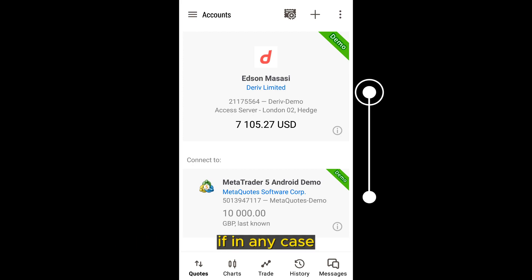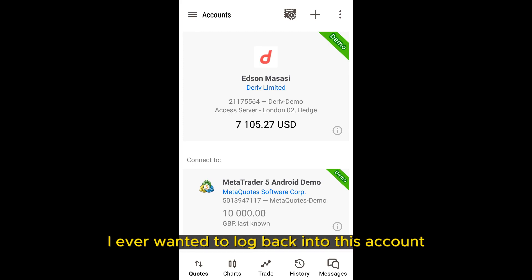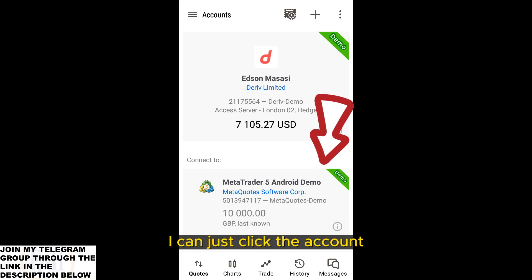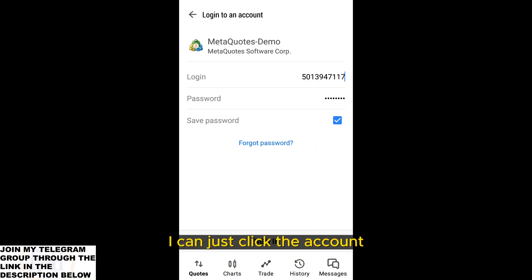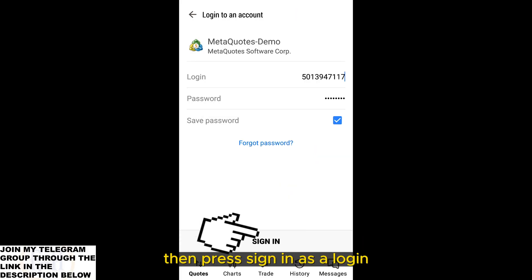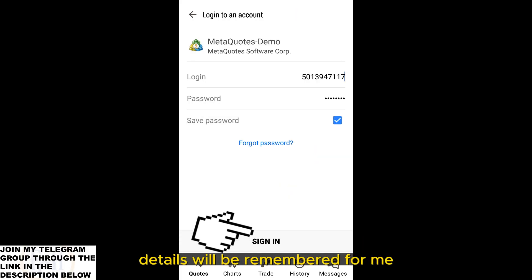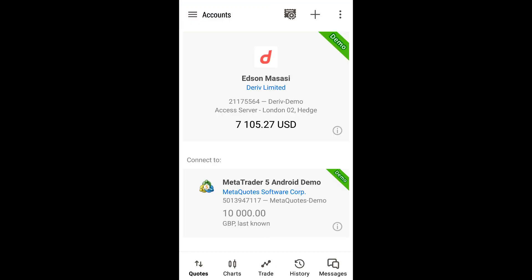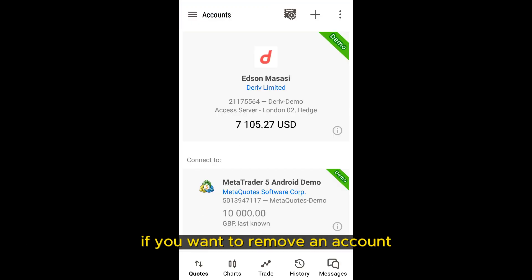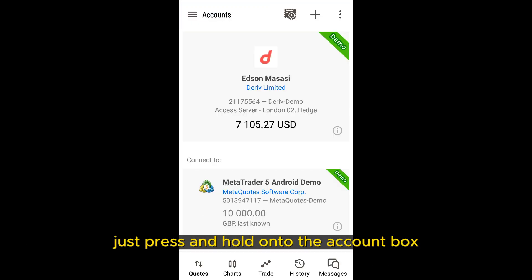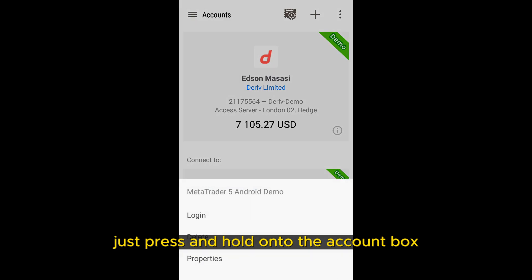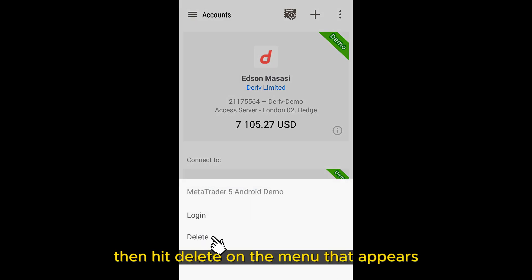If you ever want to log back into a previous account, just click the account and press sign in, as the login details will be remembered for you. If you want to remove an account, just press and hold on the account box, then hit delete on the menu that appears.